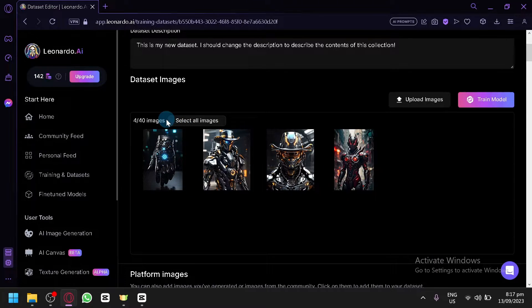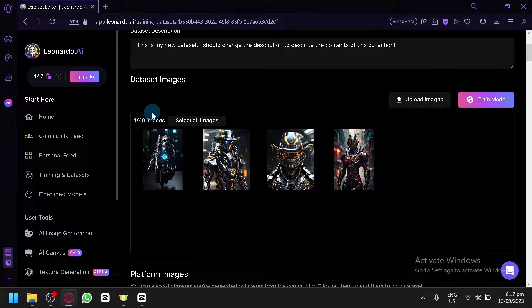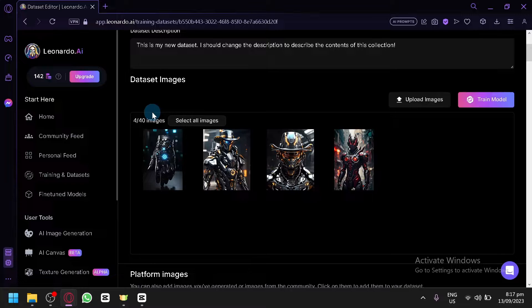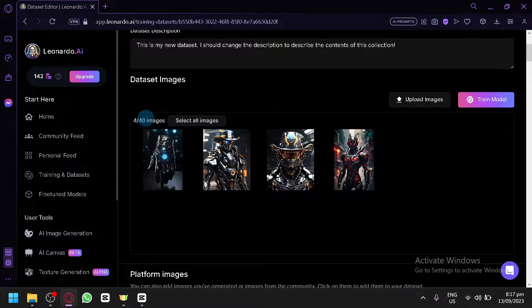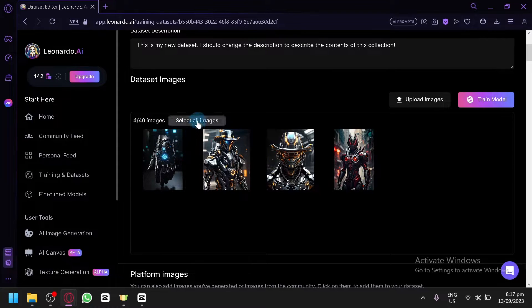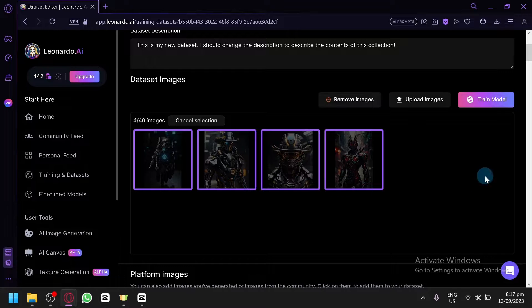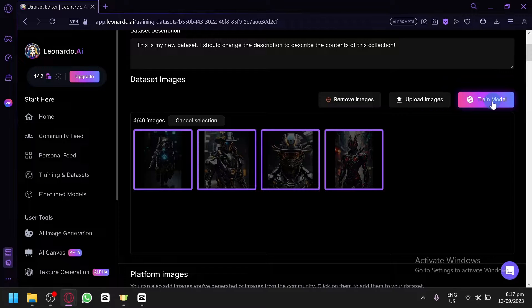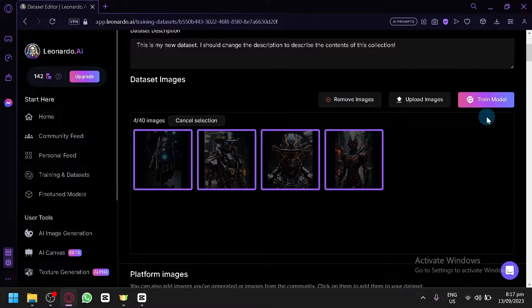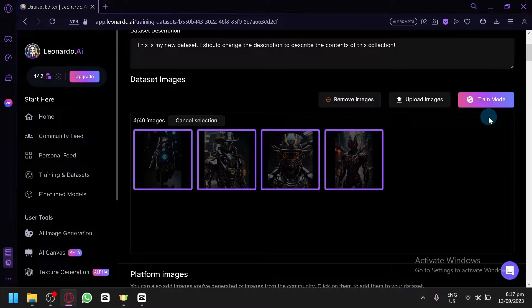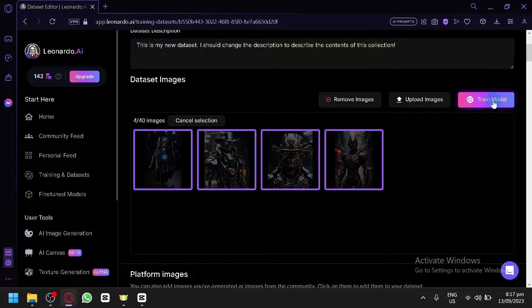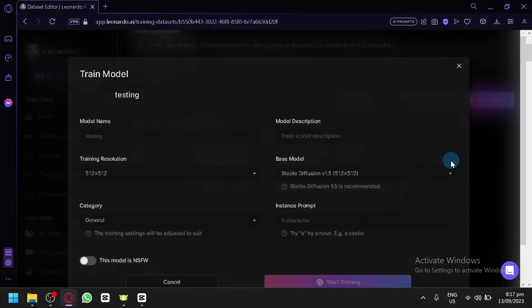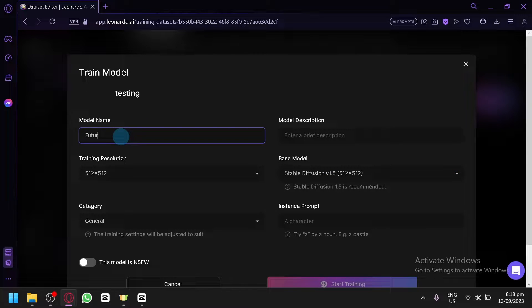Right now, the limit for us is actually 40 images. But for Leonardo, of course, on their featured or their actual models that they upgraded, they are using a lot of images. But for us as a normal user, we are only limited to 40. But as you can see, we only have this. So if we select all of this, we can simply click on train model. But like I mentioned earlier, having more than 10 is a very good number. So let's click on train model.